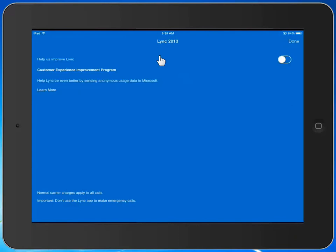Once we get to this step, we can choose to help Lync in terms of the customer experience program. We can select done.